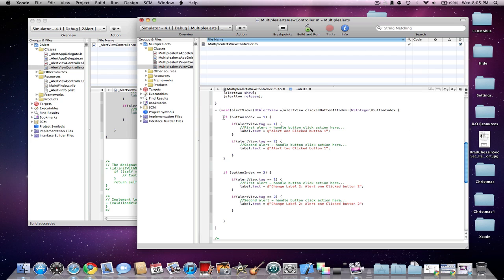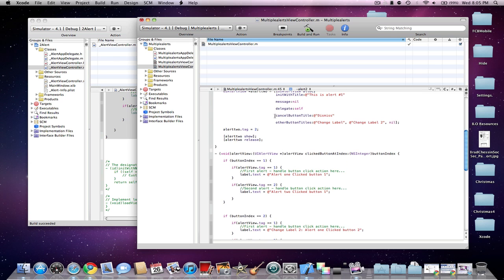So now in your if statement for ButtonIndex space equal equal space 1, you're going to add these two if statements in your ButtonIndex statement. That is going to add the action for each of the Alert Views for the first button clicked. And the reason why I'm doing it as 1 here is because the Dismiss button is first, and I don't want to add an action to that. So I'm going to add an action to the ChangeLabel.